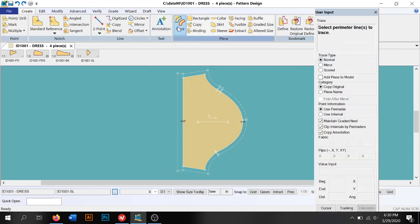Trace. Trace is one of those things that we could use to do a facing or to trace part of a pattern piece if you should need it. Just remember that we have to go in a clockwise direction or else the program freaks out.